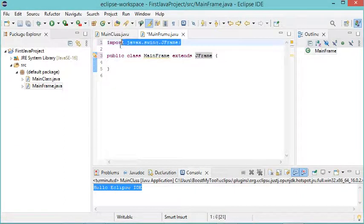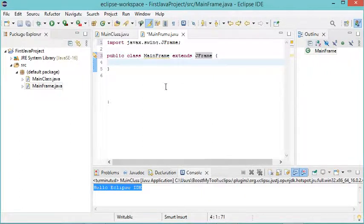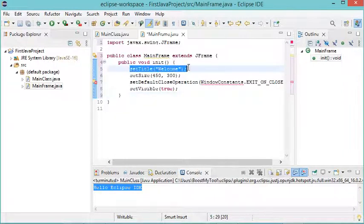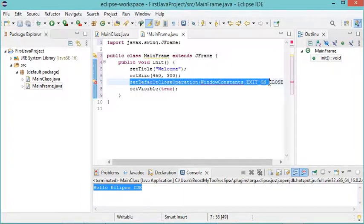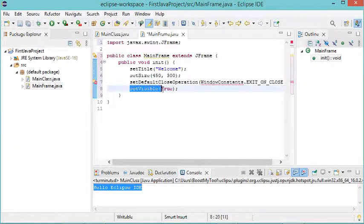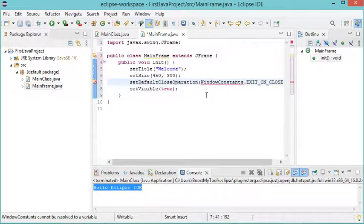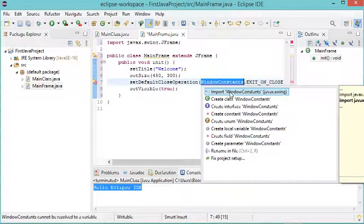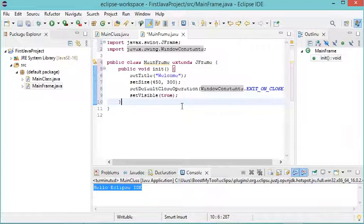The import has been added and the error disappeared. Now let's add a method to this class that sets the title of the frame, sets the size, stops the application when the close button is clicked, and makes the frame visible. There's another error because a class wasn't imported — click the icon, import the class, and the error disappears. Now let's save this class.